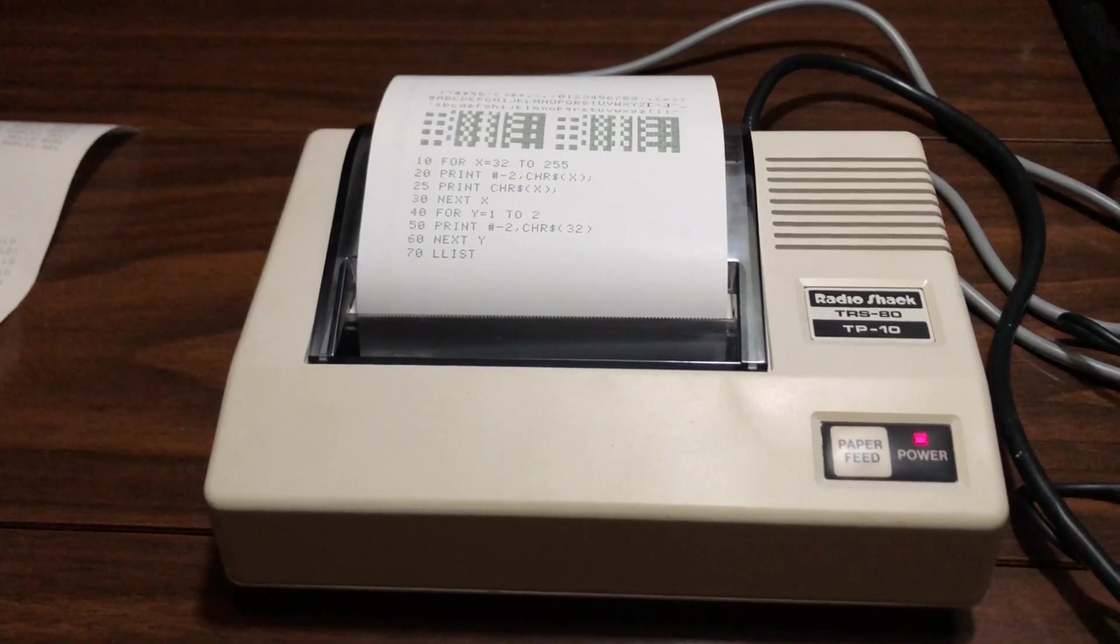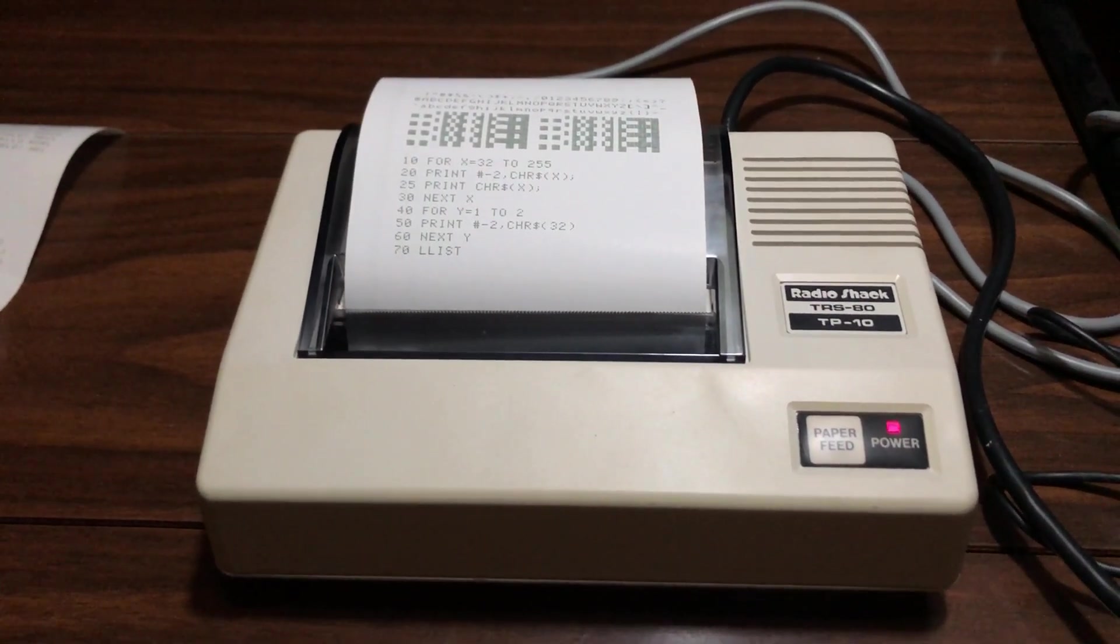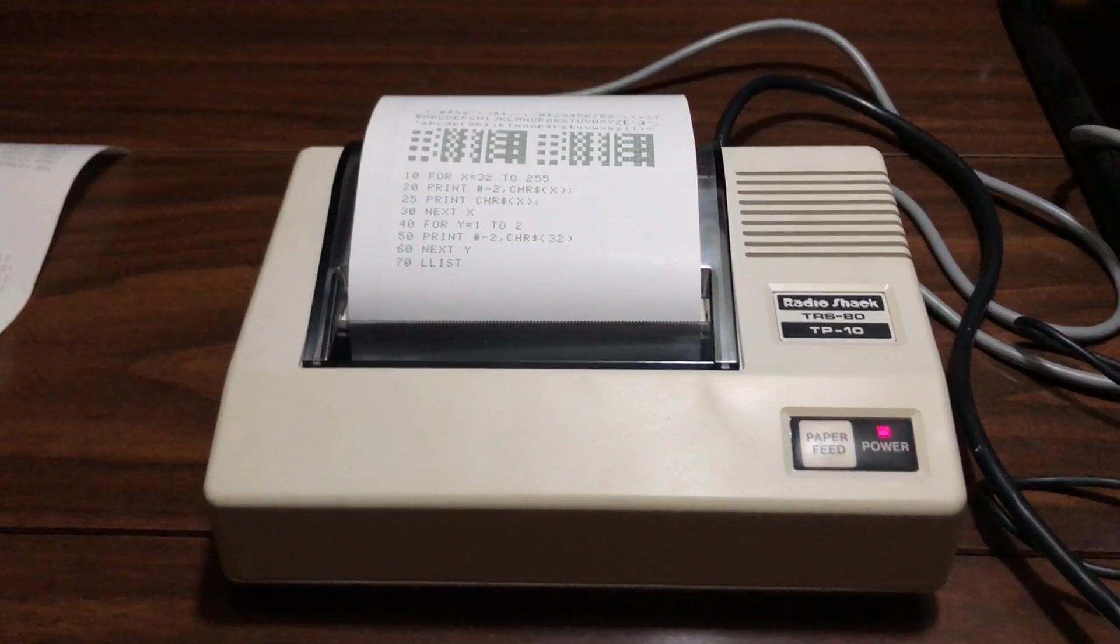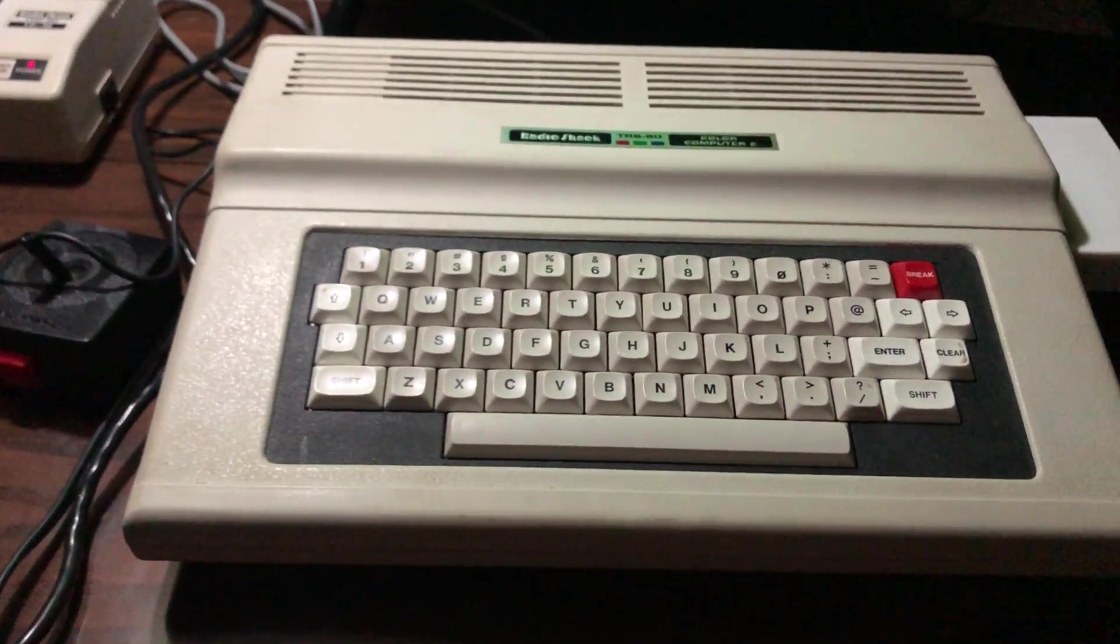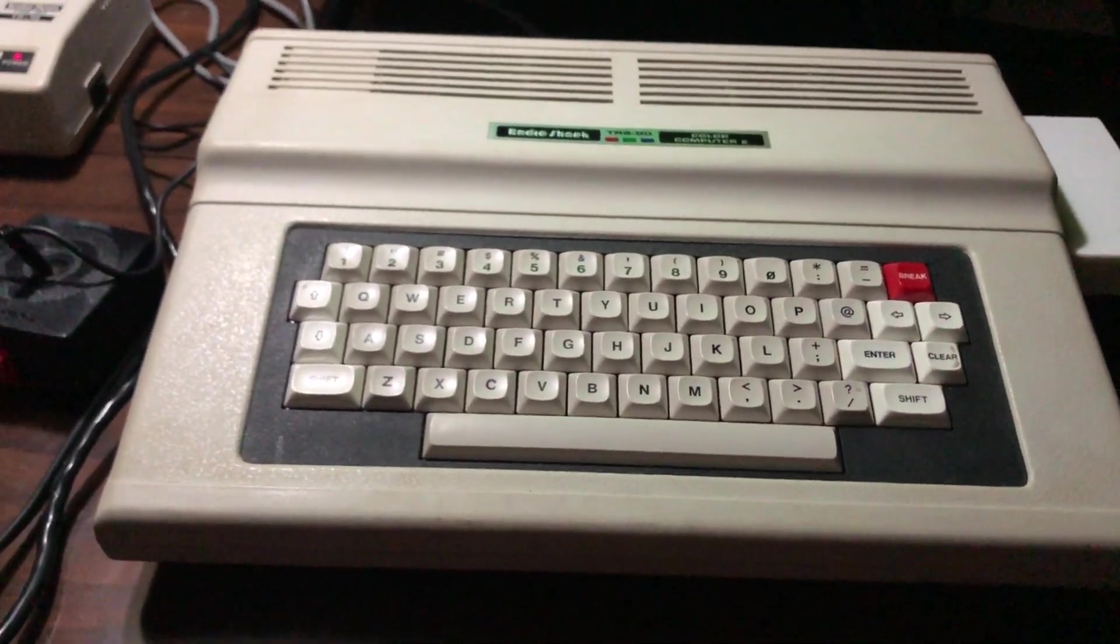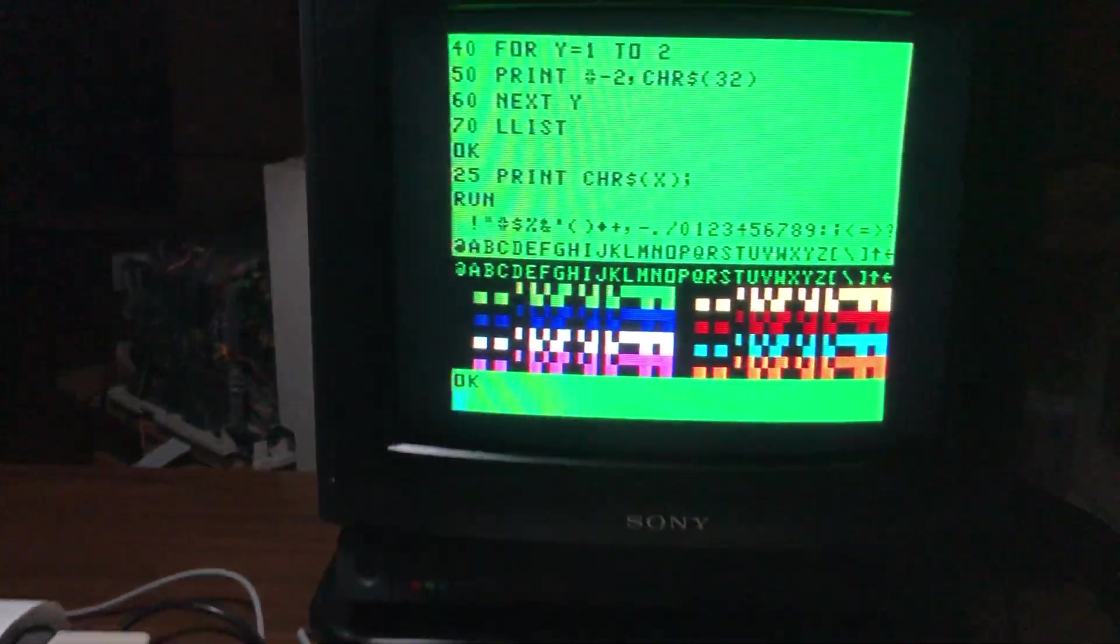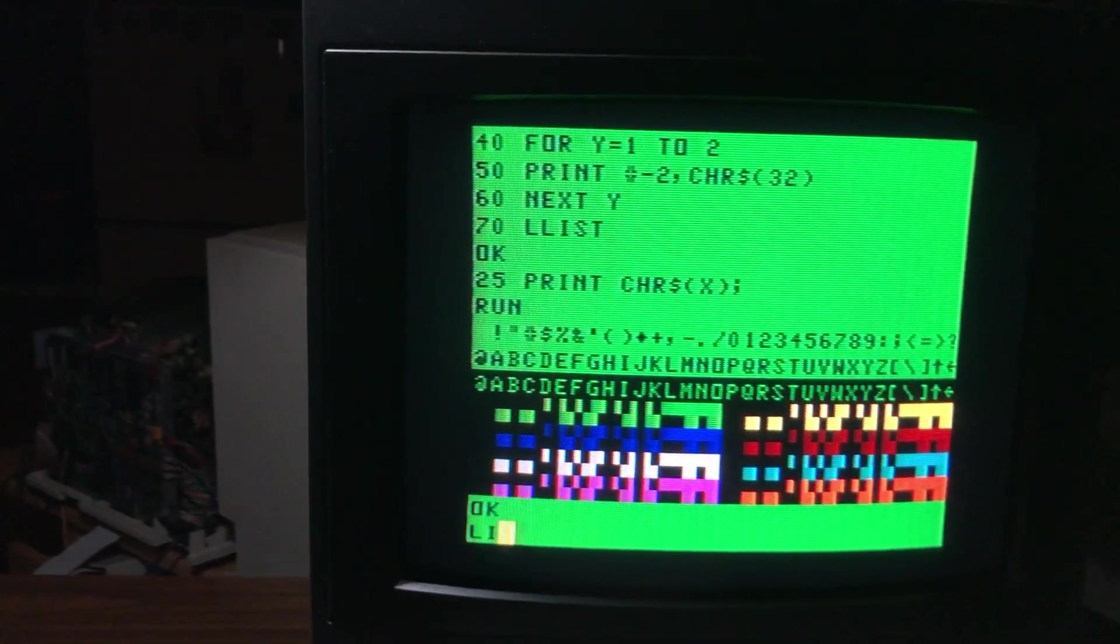I had it hooked up to my MC10, but it's perfectly plug-compatible with the Coco 2. So I figured I'd write up a little program and see what happens.